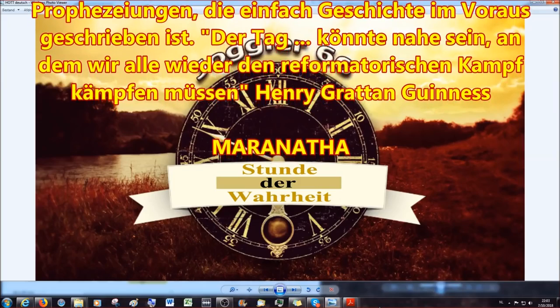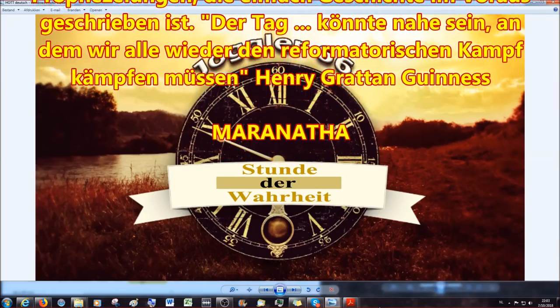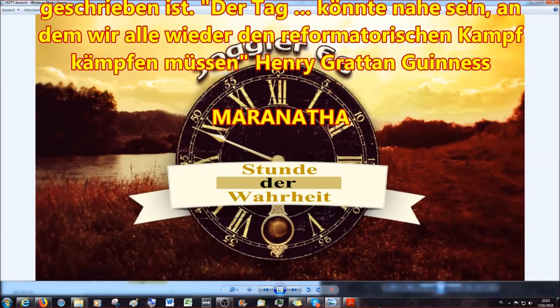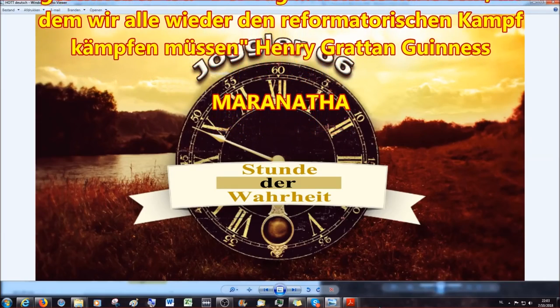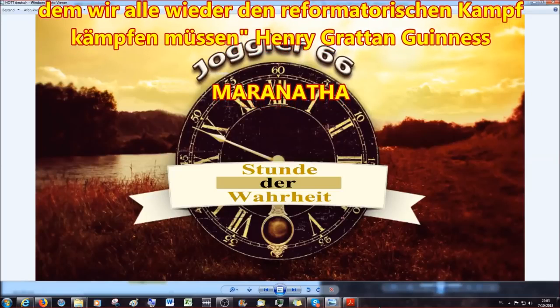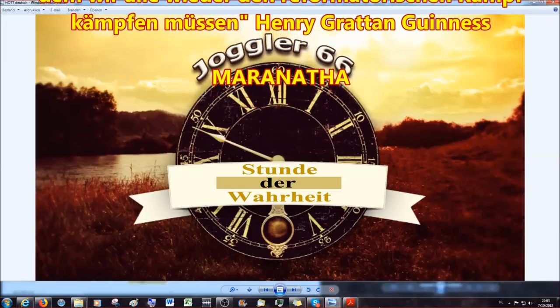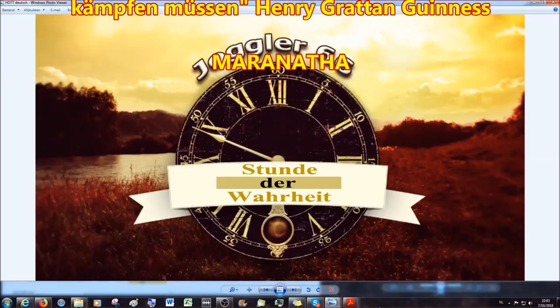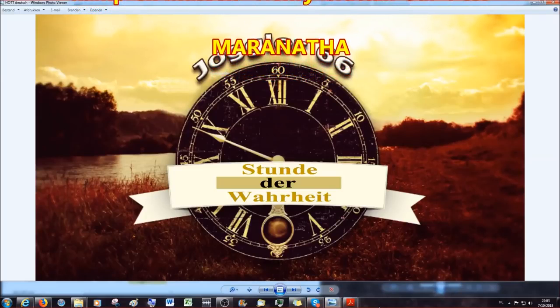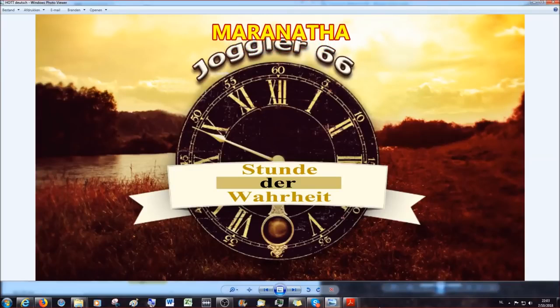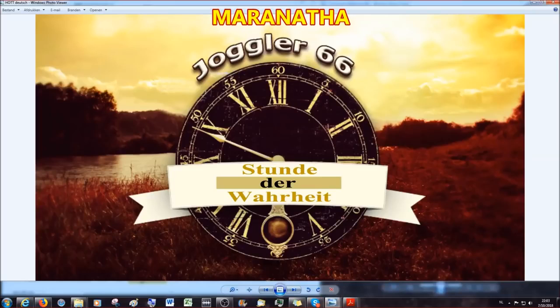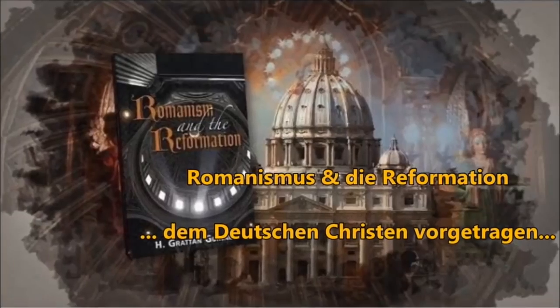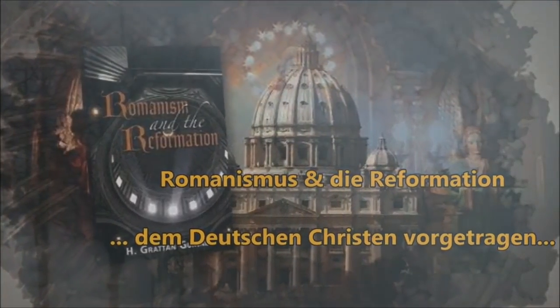Wir werden nächstes Mal im zweiten Vortrag fortfahren und das Gelesene aus Daniel Kapitel 7 noch tiefer analysieren. Für heute danke ich euch fürs Zuhören, fürs Zuschauen, und wie immer: lest eure Bibel. Maranatha.